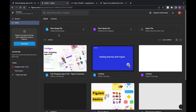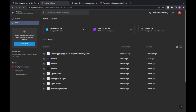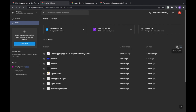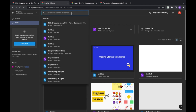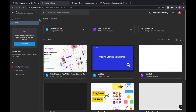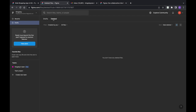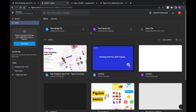Another thing I'll show you is that you can rearrange your library to be in grid form or list form, whichever suits you better. You can also search your files, search your team, or search for people. You can also see all your deleted files here — so if you accidentally delete a file, you can come back and find it.